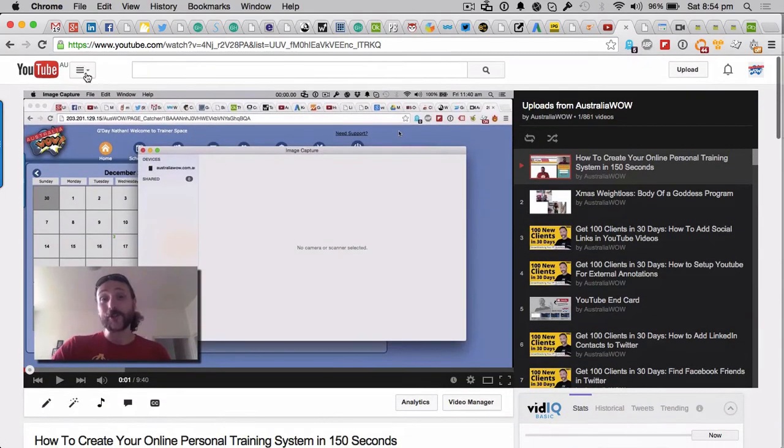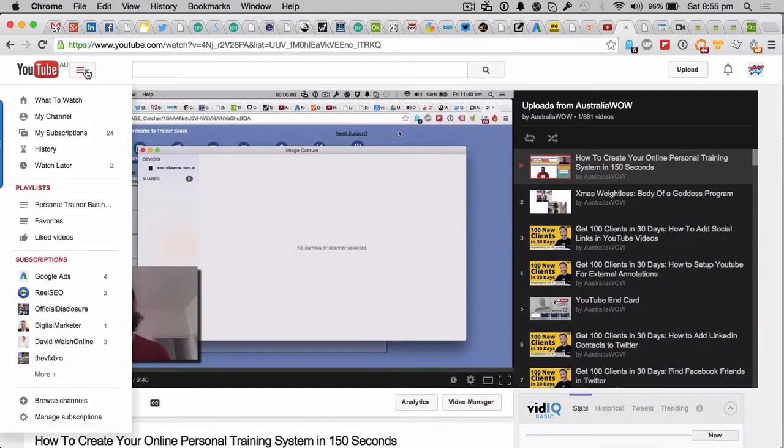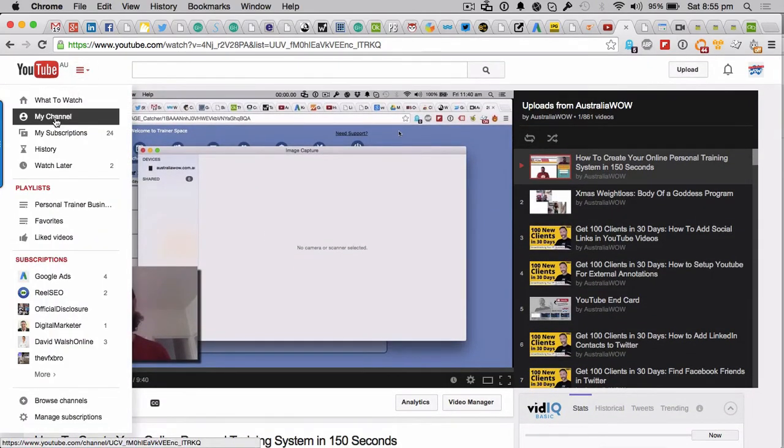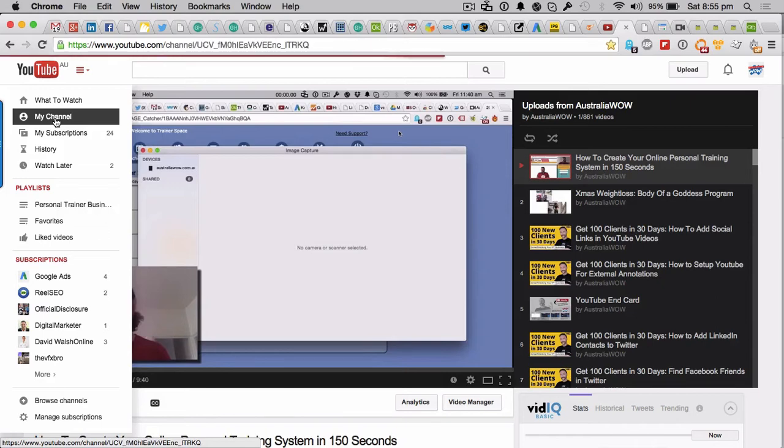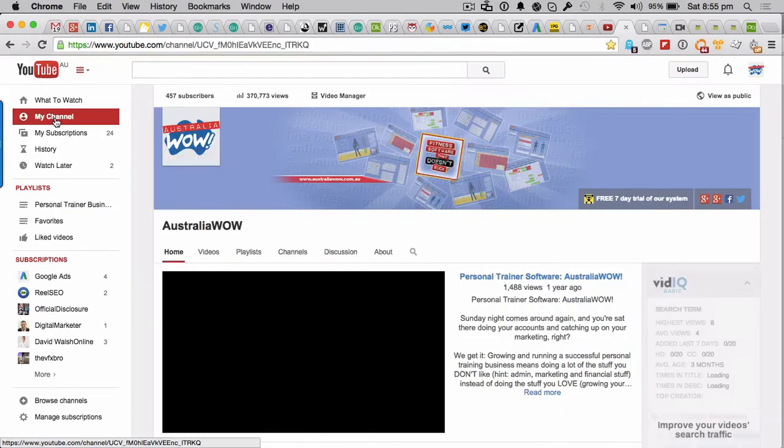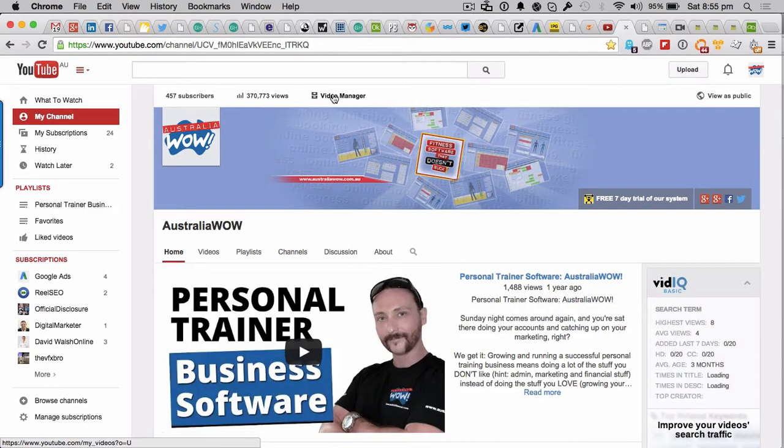What you want to do is go into, obviously logged in, you want to go to my channel, your channel. You want to go to the video manager at the top here.